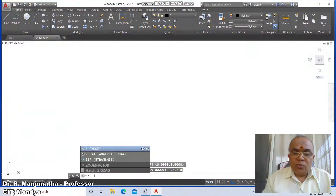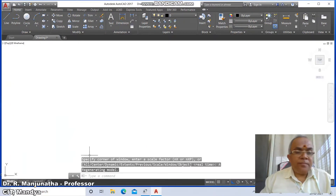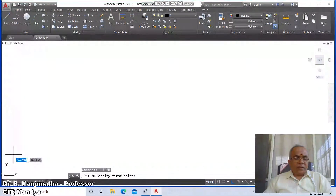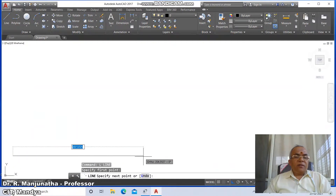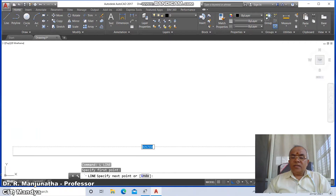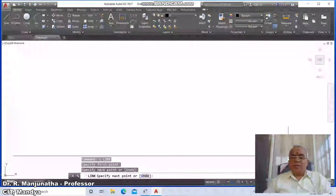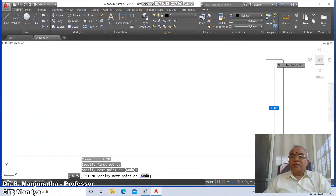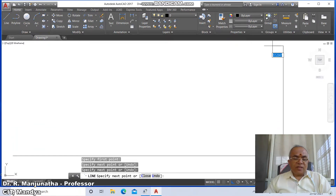Then type 'zoom', enter, 'all', enter. Now go to the align command. Select an arbitrary point on the lower left corner of your AutoCAD screen, click the left mouse button, drag the mouse to the right side some distance, click again, drag upward some distance, click, and press Enter.